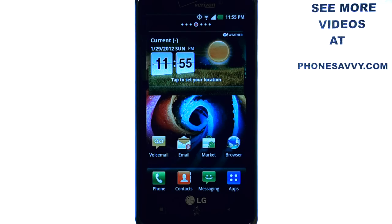Welcome to PhoneSavvy.com smartphone training videos. See more training videos on the LG Spectrum at PhoneSavvy.com.